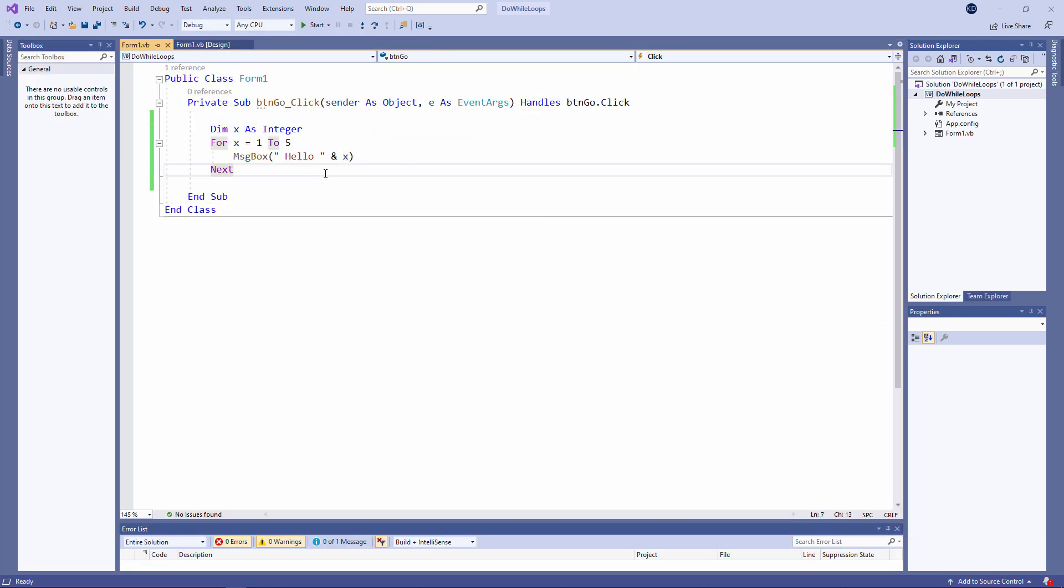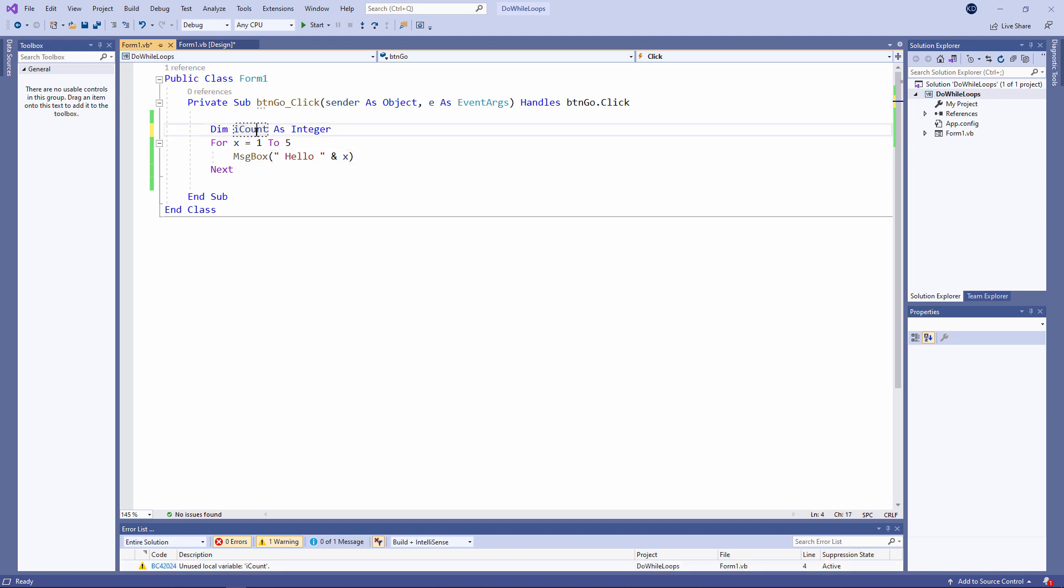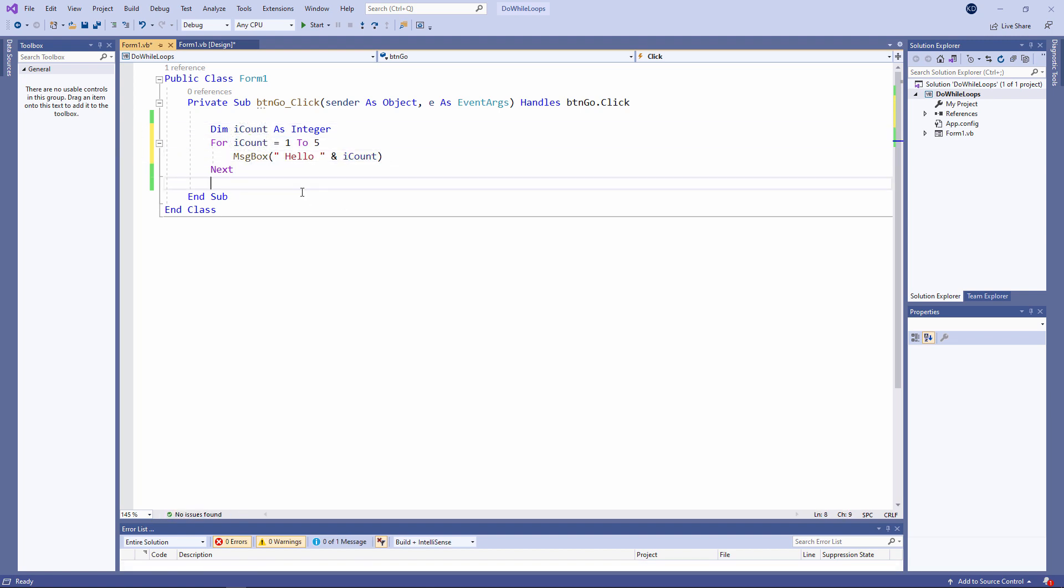Personally, I tend to avoid using letters of the alphabet for variable names. I like the names to be a little bit more meaningful. So I'm going to rename x to something a little more appropriate. I've called it iCount instead, i because it's an integer, and count because that's what it's for. It's to count my way through the loop.